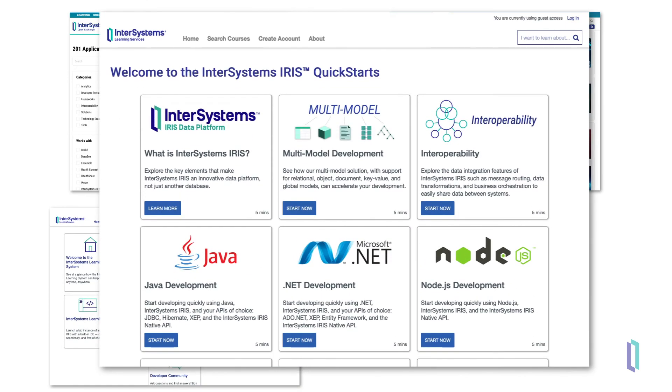Next, you can try InterSystems IRIS for Health firsthand by following along with the HL7 Quick Start.